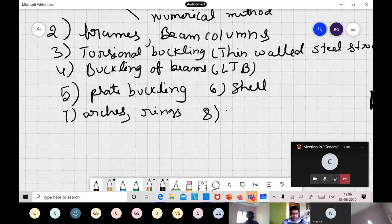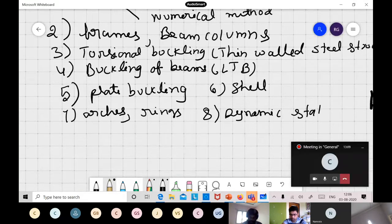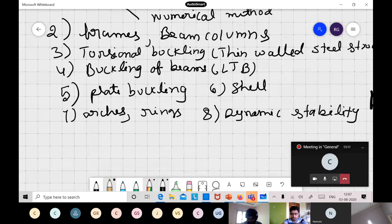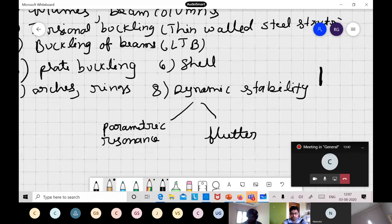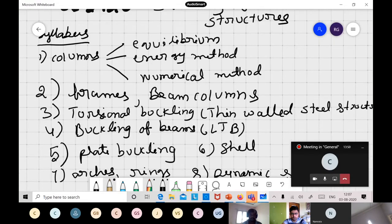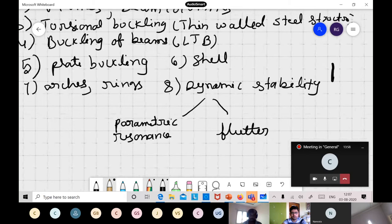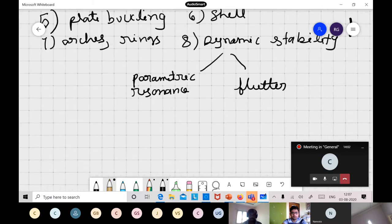After shells, we will cover buckling of arches and rings, which is very relevant since arch bridges are common in the Himalayas where no pillars can be placed. Finally, the last topic is dynamic stability, covering parametric resonance and flutter — important phenomena when designing for dynamic loads like vehicular loads. In total, there are roughly eight units.